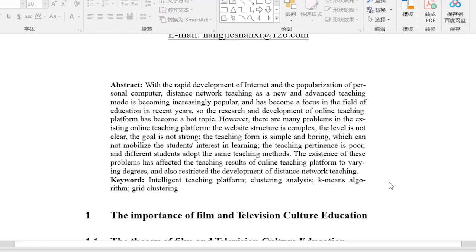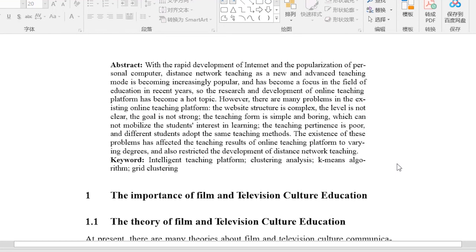However, there are many problems in the existing online teaching platform. The website structure is complex, the level is not clear, the goal is not strong, the teaching form is simple and boring, which cannot mobilize the students' interest in learning. The teaching pertinence is poor, and different students adopt the same teaching methods. The existence of these problems has affected the teaching results of the online teaching platform to varying degrees and also restricted the development of distance network teaching.